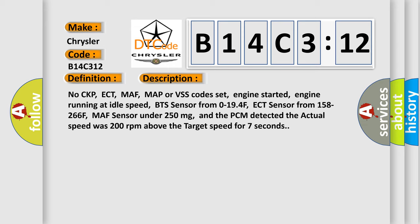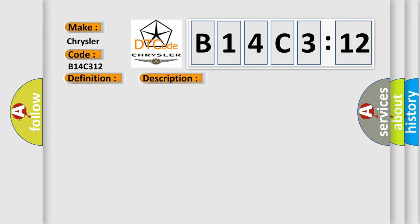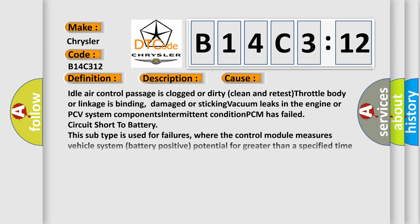This diagnostic error occurs most often in these cases: idle air control passage is clogged or dirty (clean and retest), throttle body or linkage is binding, damaged or sticking, vacuum leaks in the engine or PCV system components, intermittent condition, or PCM has failed (circuit short to battery).